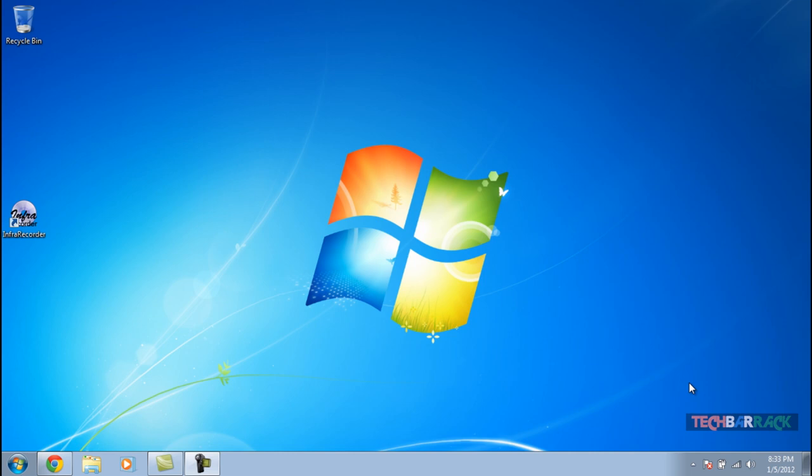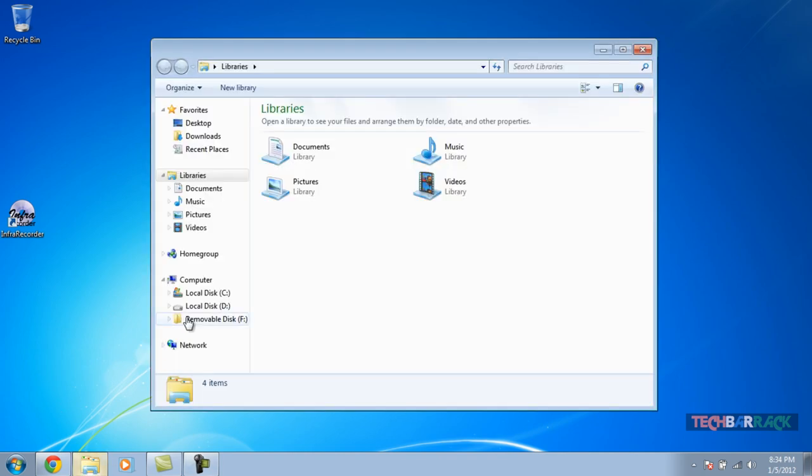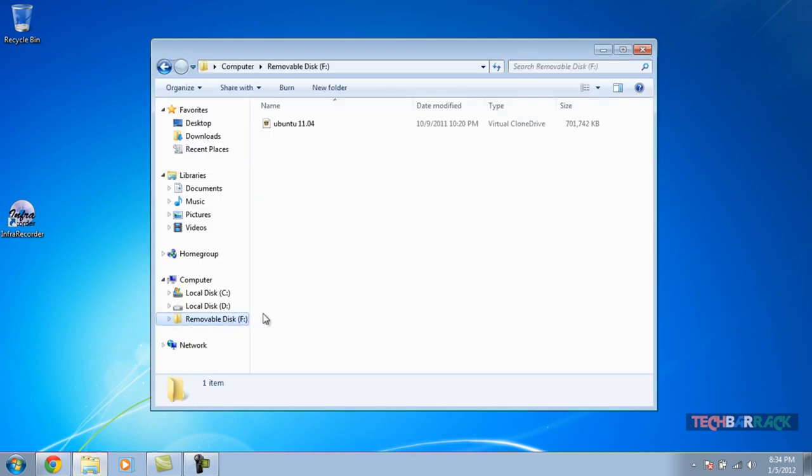What exactly is a bootable disk? A bootable disk is one in which we load up the image file of something like an operating system, so that whenever we boot up the disk in the beginning, we can install our operating system. Today I am going to use the image file of Ubuntu, which is a Linux operating system. Usually the image files are of the extension .iso.